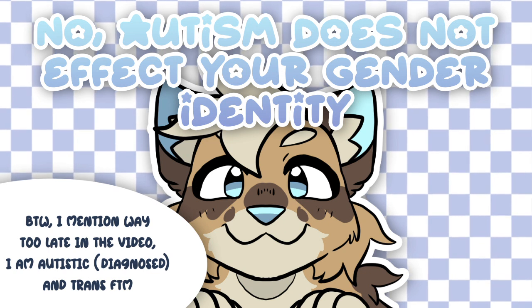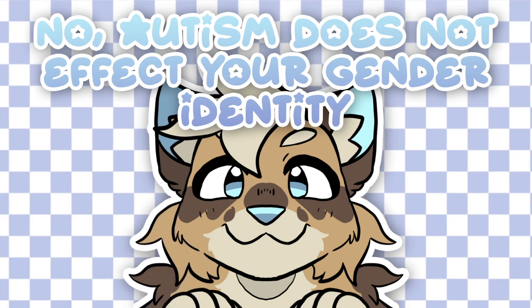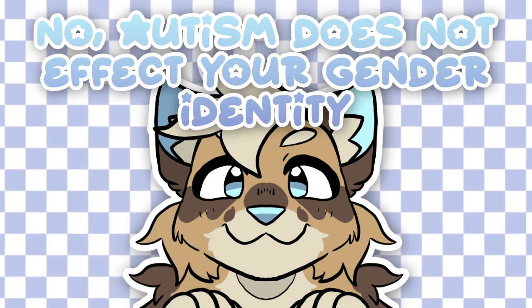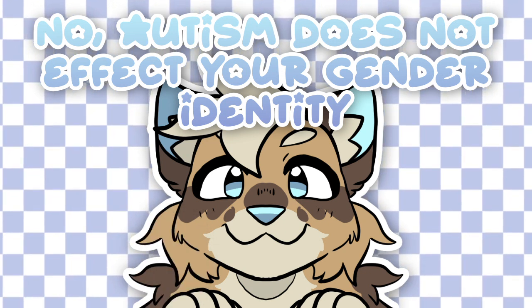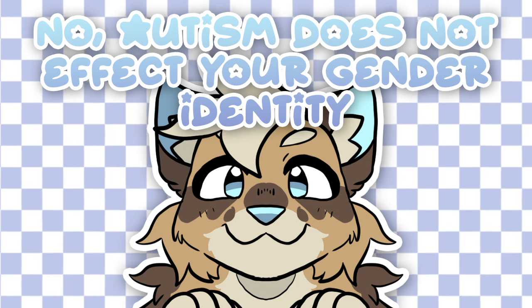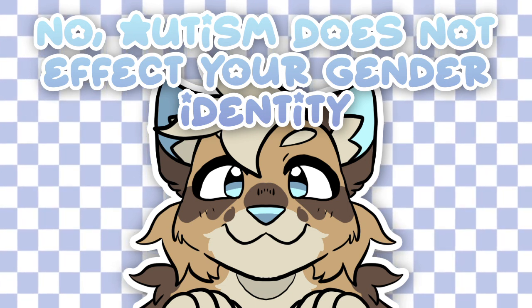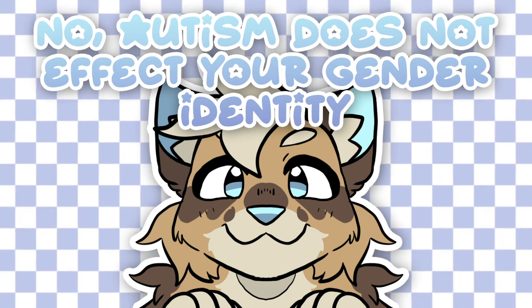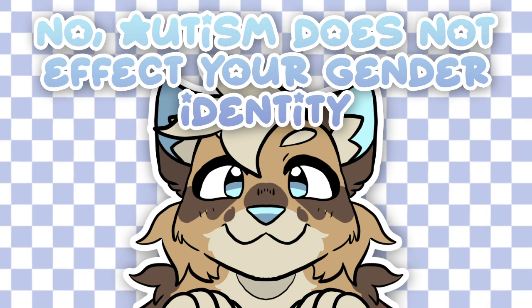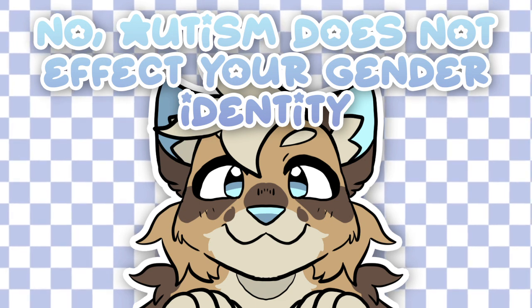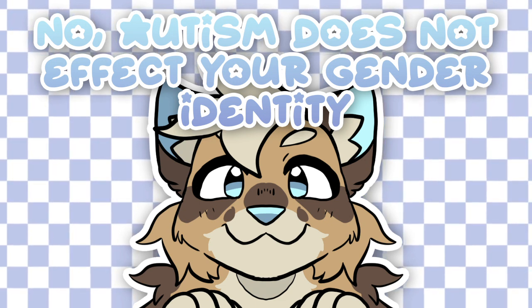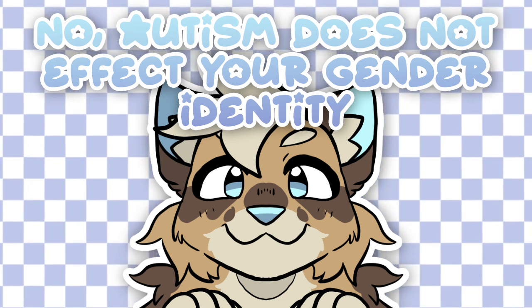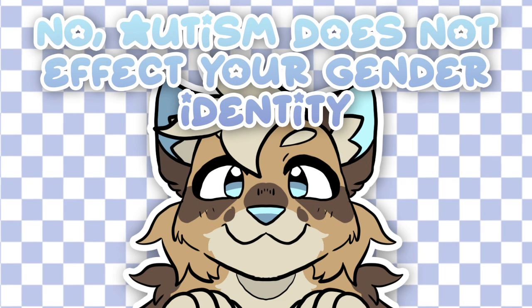This video will be mostly looking at scientific papers as well as revisiting some things from my how to find a source video and adding a few things to that, which includes impact factor, which was something pretty important that I forgot to mention in that video.